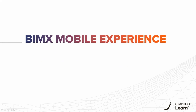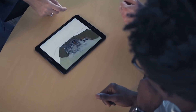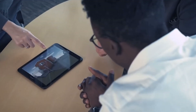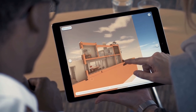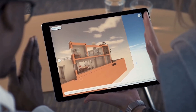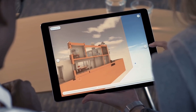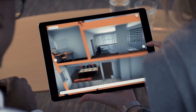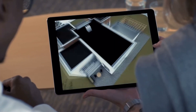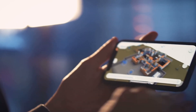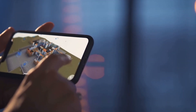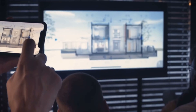Welcome to the BIMx mobile experience, where your architectural projects reside right in your pocket. Let us guide you through the process of accessing and transferring BIMx files from your mobile device, ensuring you can explore your designs wherever you are. Let's delve into two methods of accessing BIMx on your mobile device, bringing your designs to life at your fingertips.